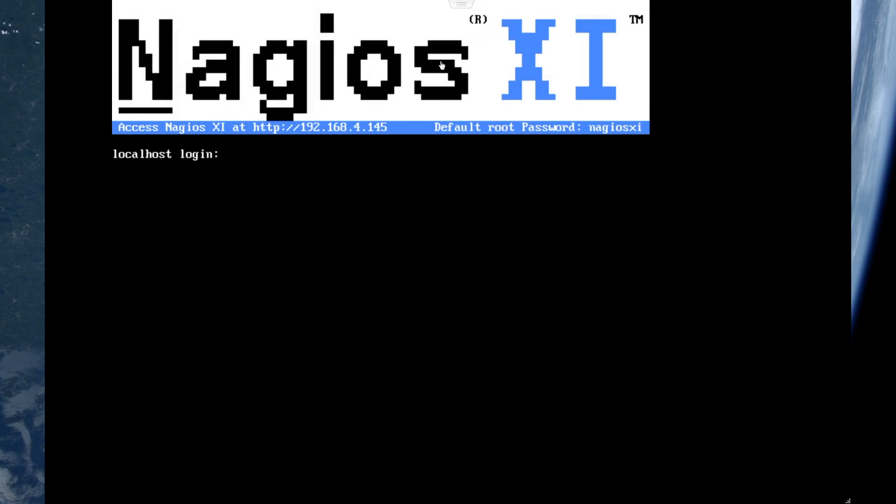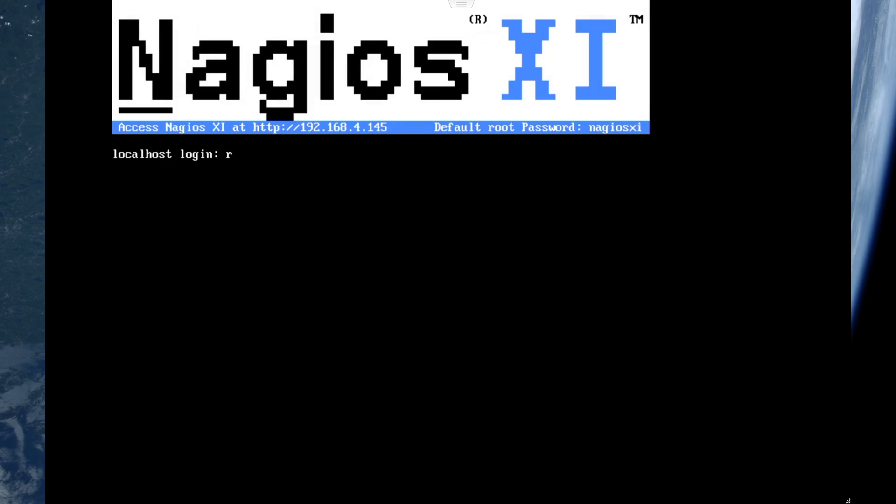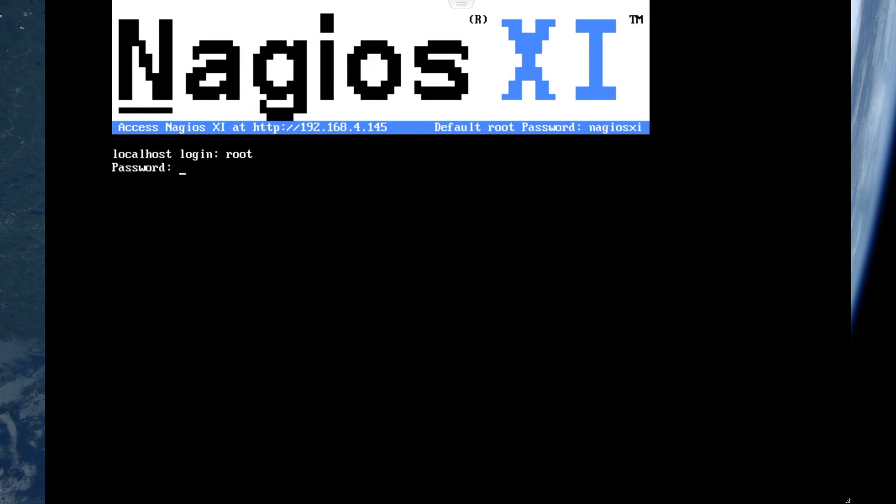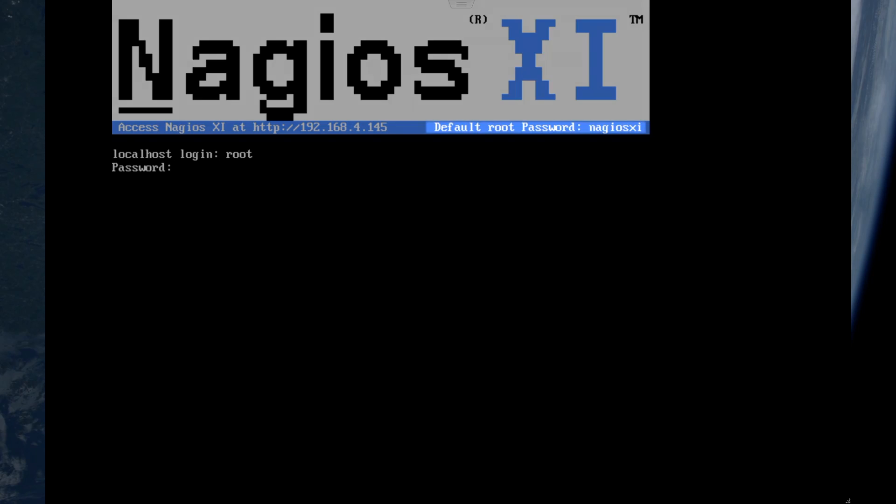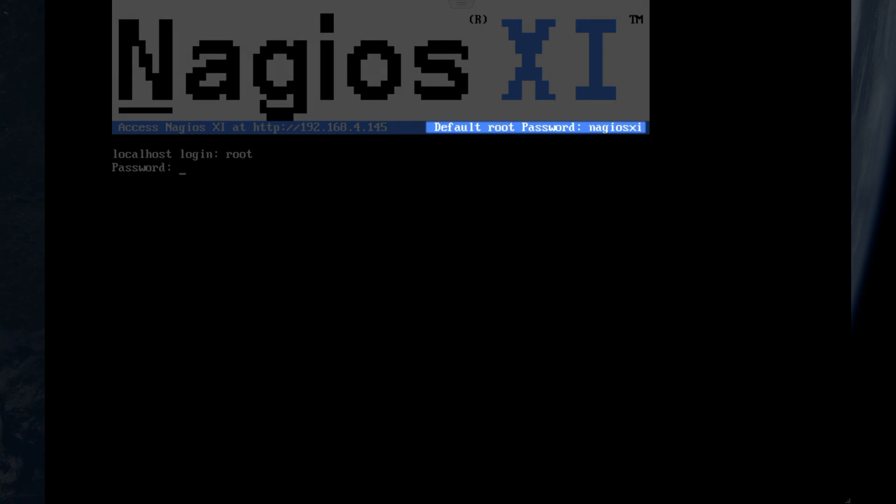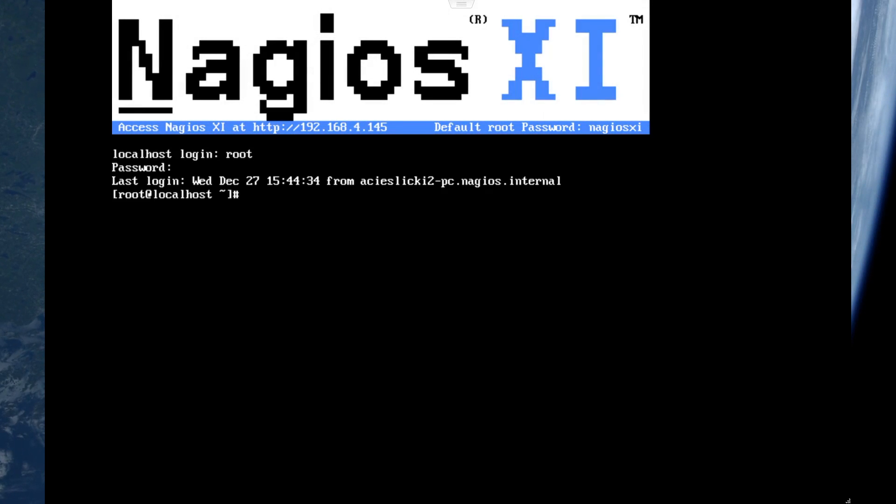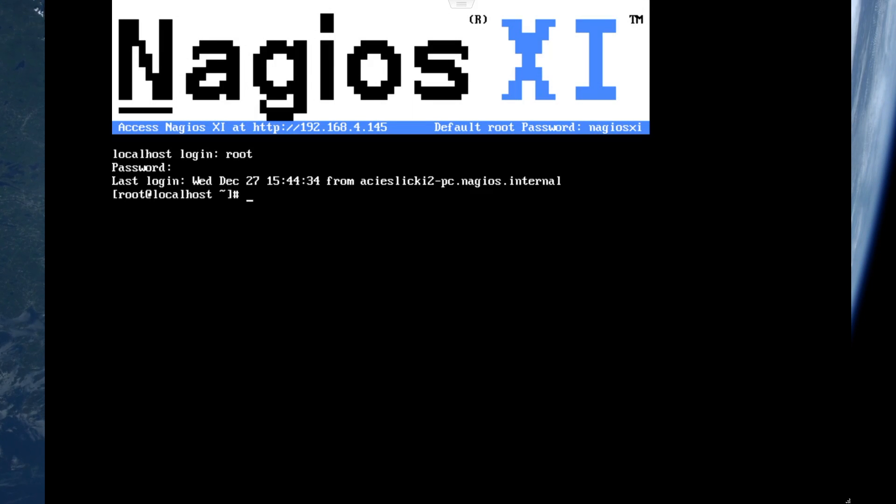root and then the default password is listed. You'll see it up here in the banner, it says Nagios XI. Now I'm in. Here is the